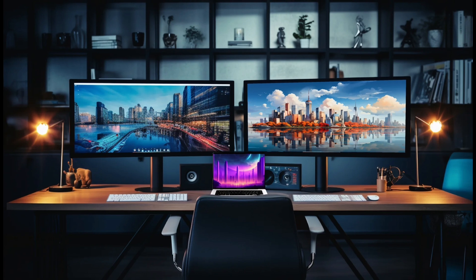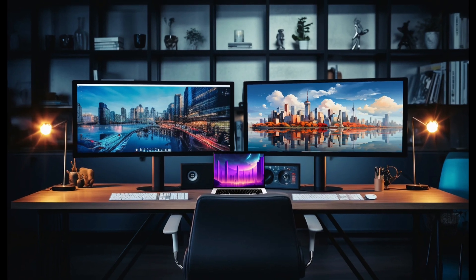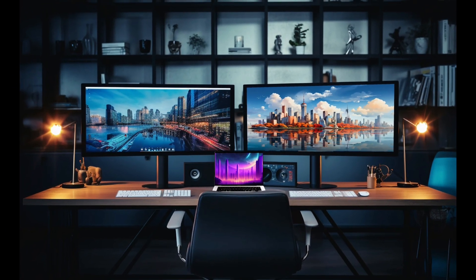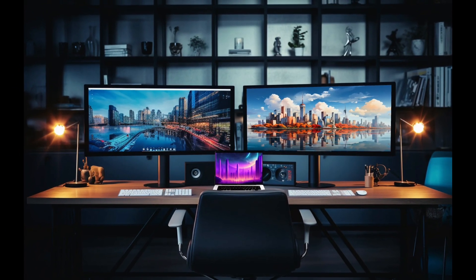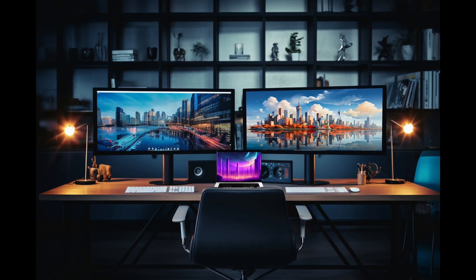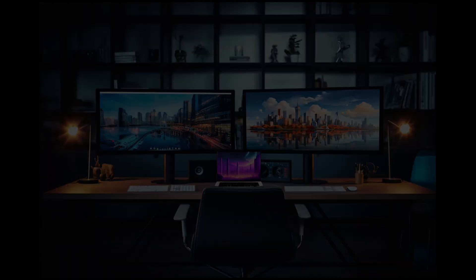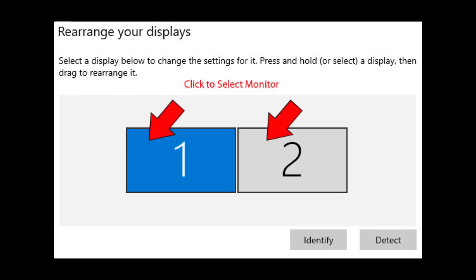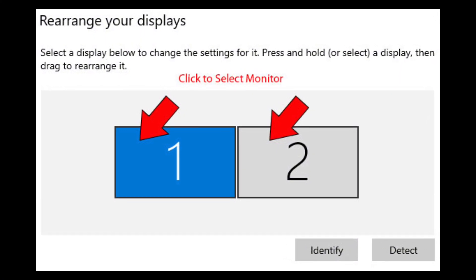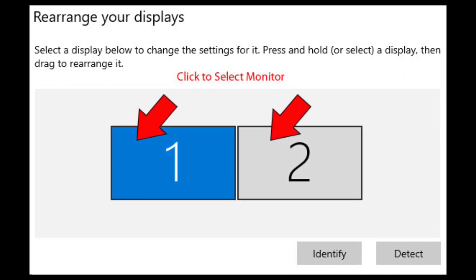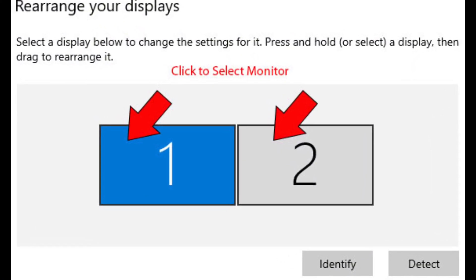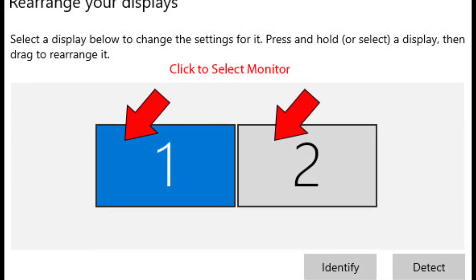If you are using two monitors, we noticed that the game would start stuttering or crashing whenever you click away and start working on another screen. If you are running the game on a PC with two monitors, avoid moving to your second monitor because it could cause issues for Star Wars Outlaws and could potentially make the game crash.